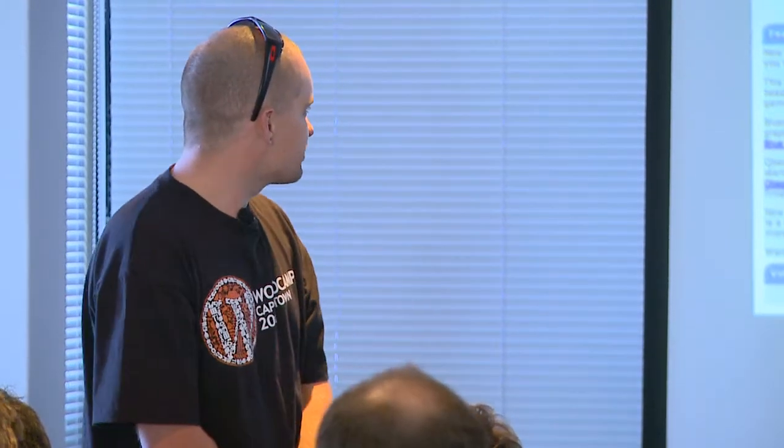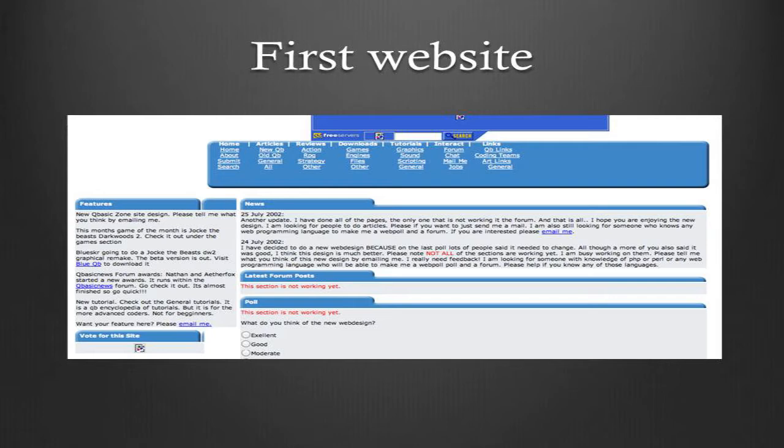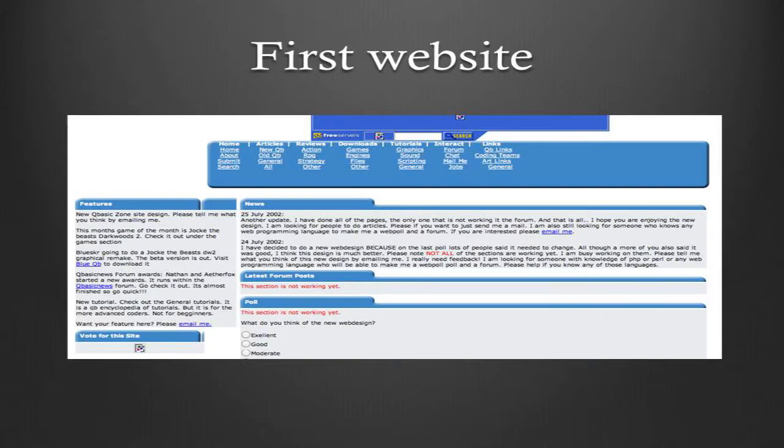I browsed the net and learned how to do HTML and a little CSS - I was actually using tables at the time. Thanks to archive.org, this is the first website I built. It isn't pretty, there are a lot of spelling mistakes - I think I was 13 or 14 at the time. That little poll there never worked. This was my website where I announced my games to the world, and it looked good only on my screen.